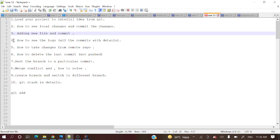In today's video, we are going to cover how to see the logs. Suppose we have committed a number of different functionalities to our Git repository, or somebody else has also committed to our Git repository, and I want to see what are the changes or who are the committers who have committed those changes.